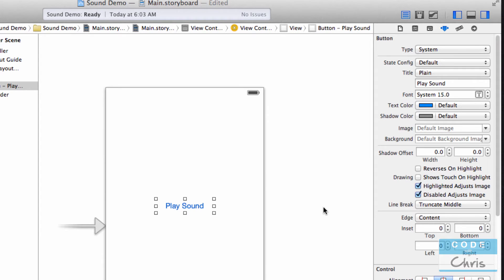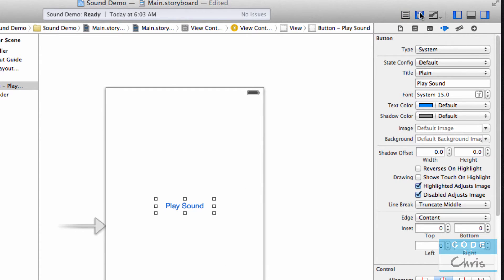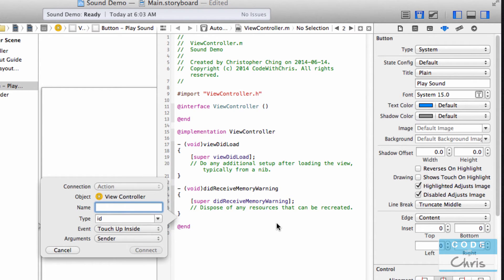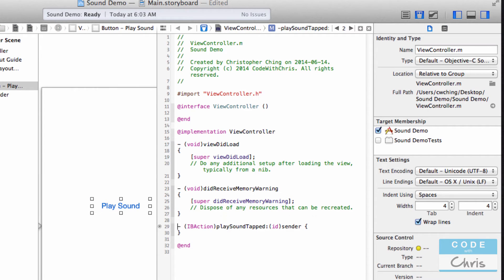Just call it Play Sound and enlarge this button a little bit more. If you're a member of my course or you've read some of my tutorials, you might have already learned how to connect the button handler to this button. So I'm going to click this button up here to open the assistant editor and make sure that my right hand side shows the view controller.m. I'm going to hold down control and drag this over here and then let go.